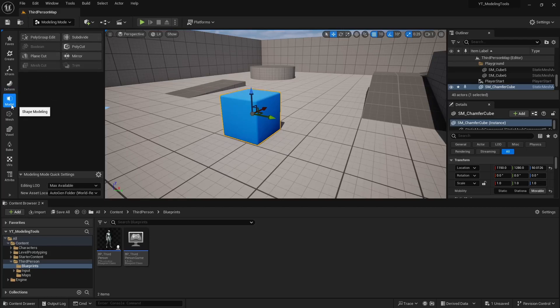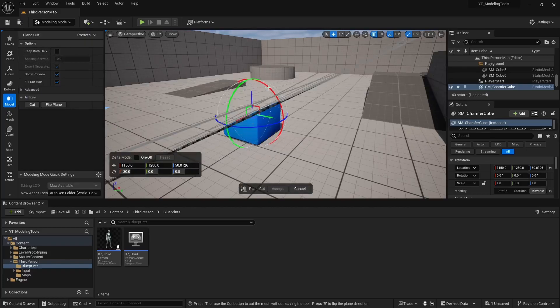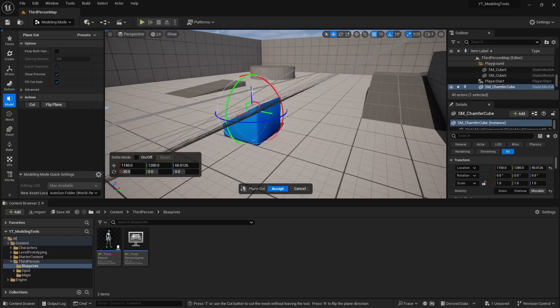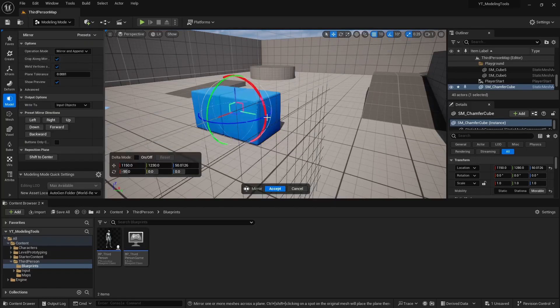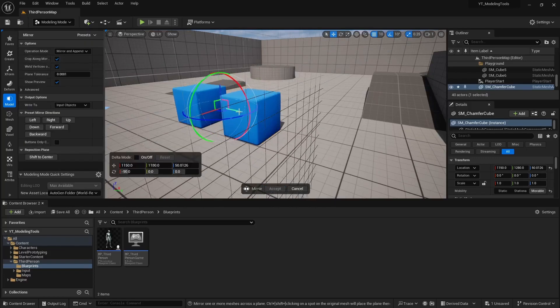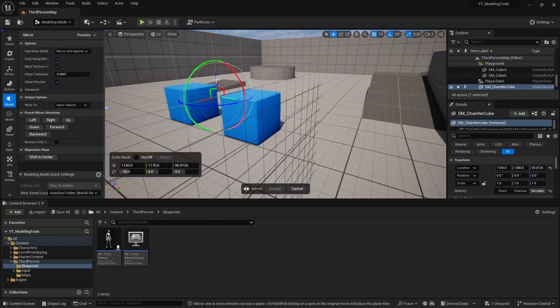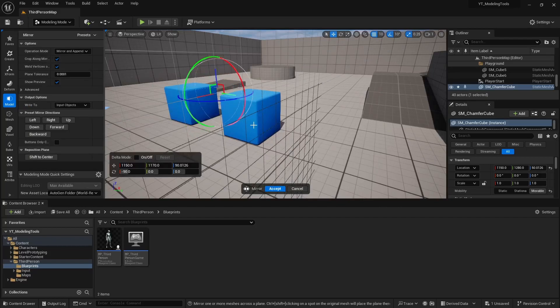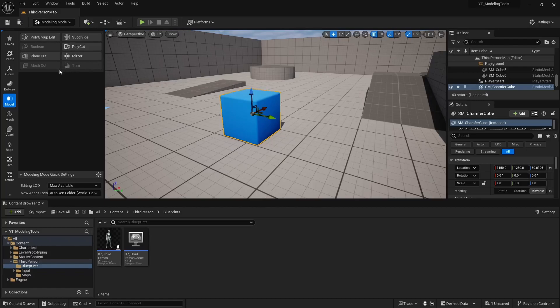Let's move into the model section. The most interesting thing in the model section is probably going to be the plane cut, as well as the mirror modifier. I'd say that's very useful as well, especially if you work in Blender. You probably use a mirror modifier a lot during your workflows, so very useful there.